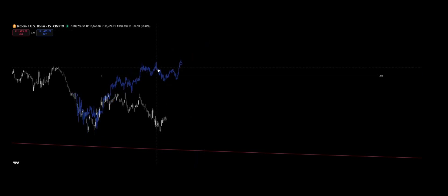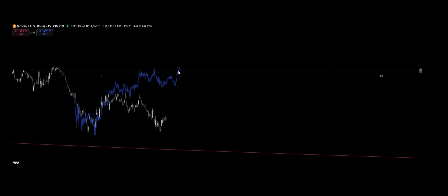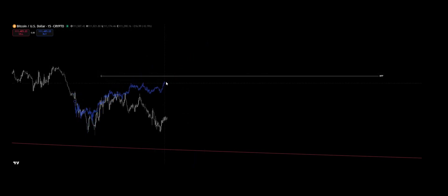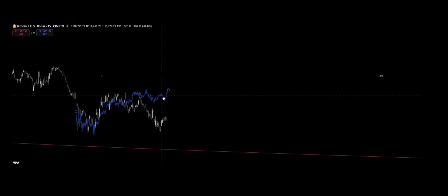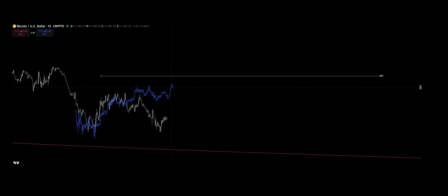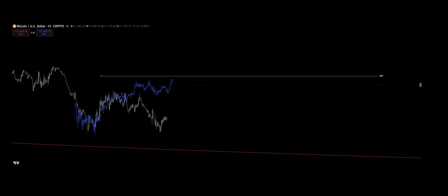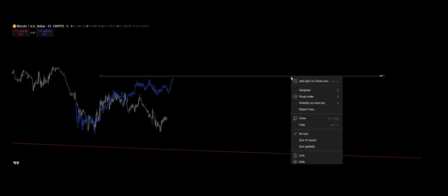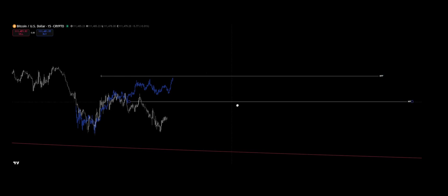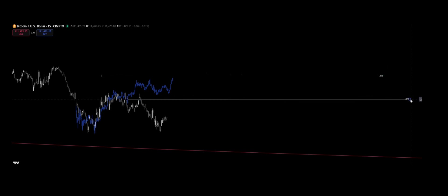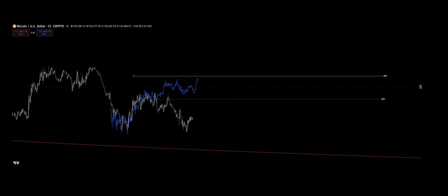That's where Fibonacci comes in. The ratios between Fibonacci numbers—0.382, 0.5, 0.618—are not just decorative lines on a chart. They're a mathematical description of fractal relationships.